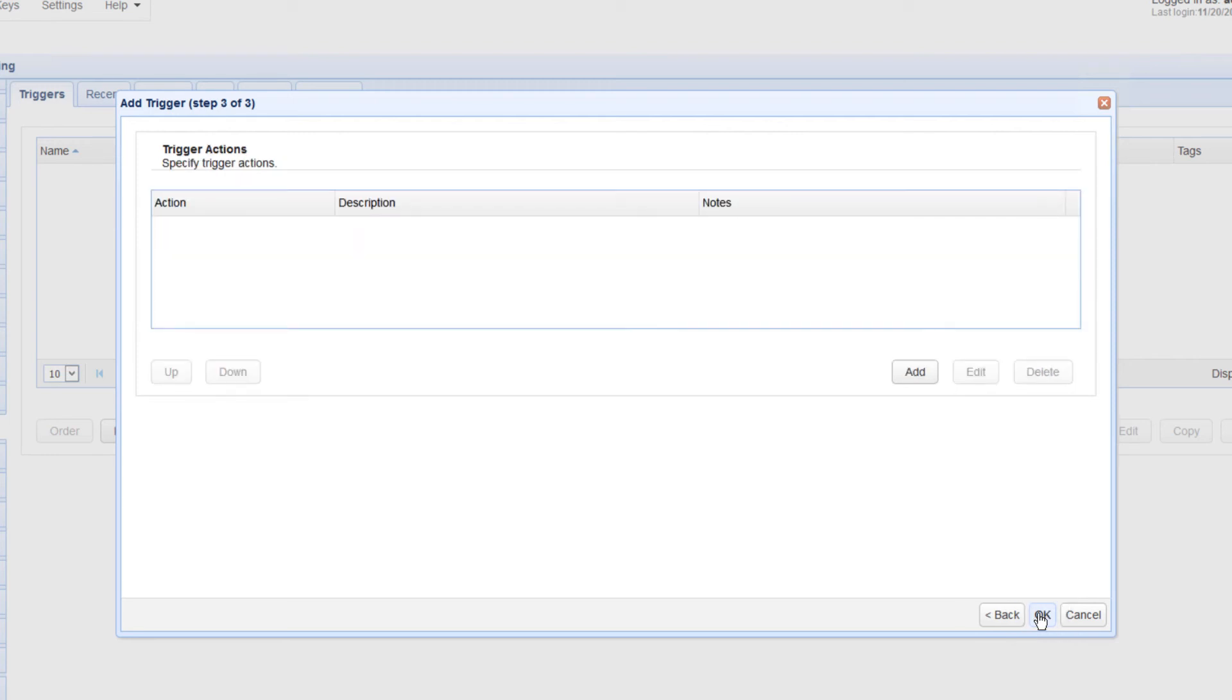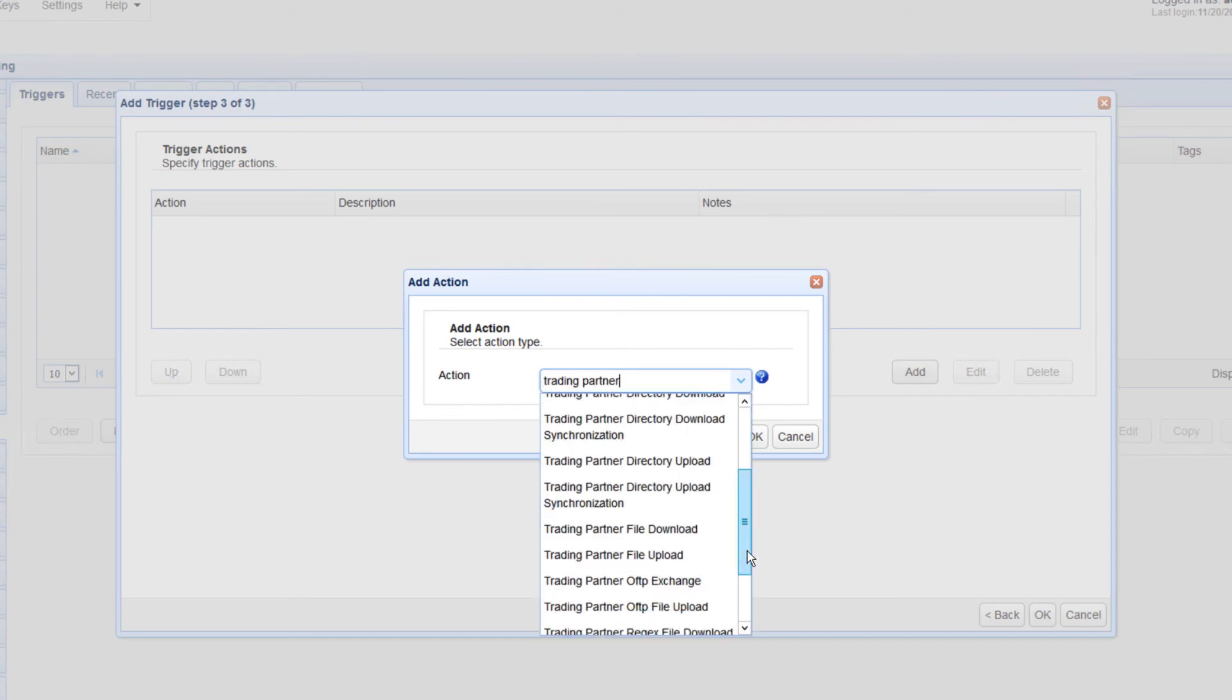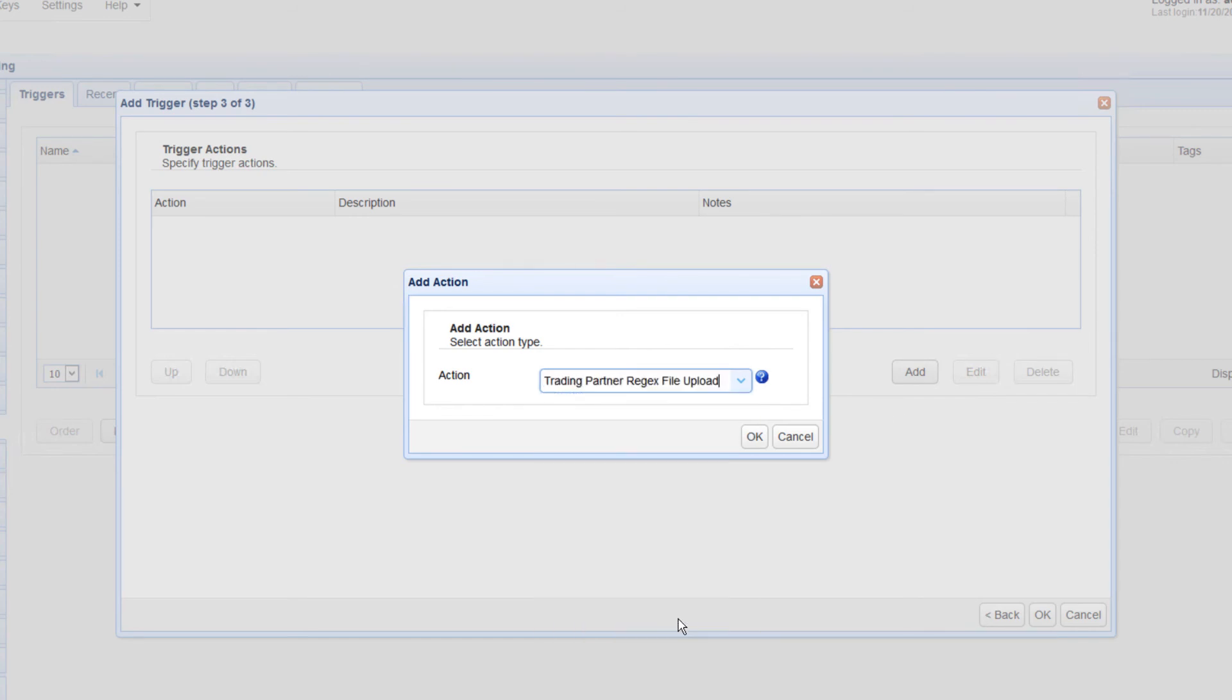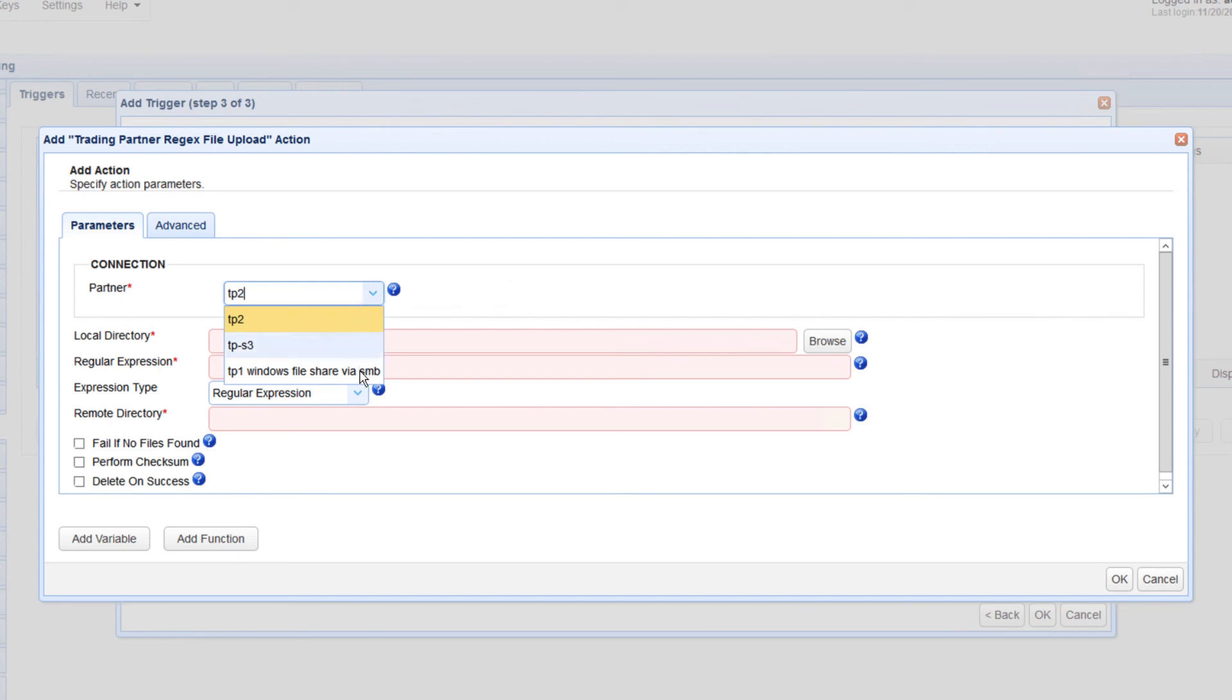We're now almost done. We just have to select the trigger action that would upload files to the SMB Windows file share and specify that action's parameters. Click the Add button and select Trading Partner Regex File Upload from the Action drop-down list. This trigger action will allow you to upload multiple files to the SMB trading partner. Click OK to proceed. For the trigger action parameters, start by expanding the Partner drop-down list and selecting the trading partner object you created earlier.